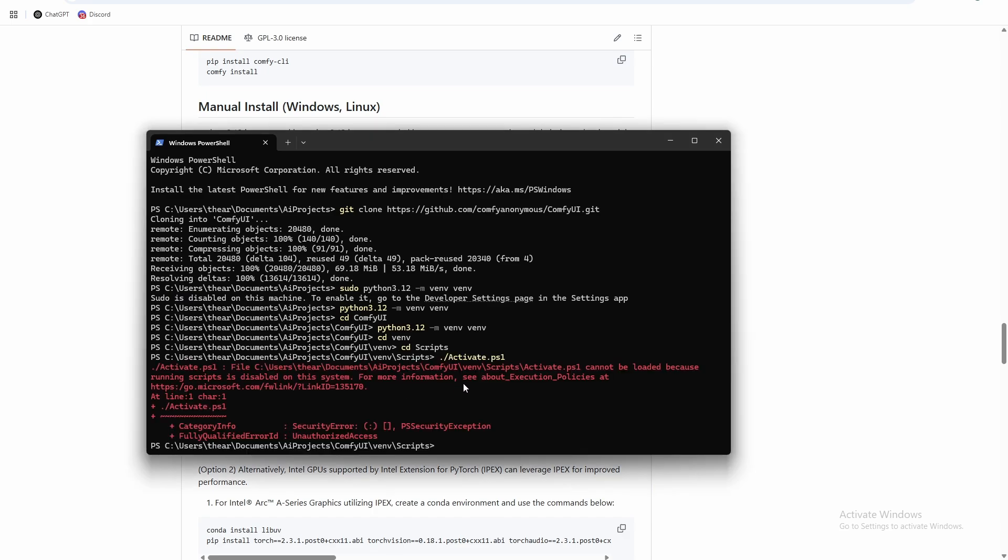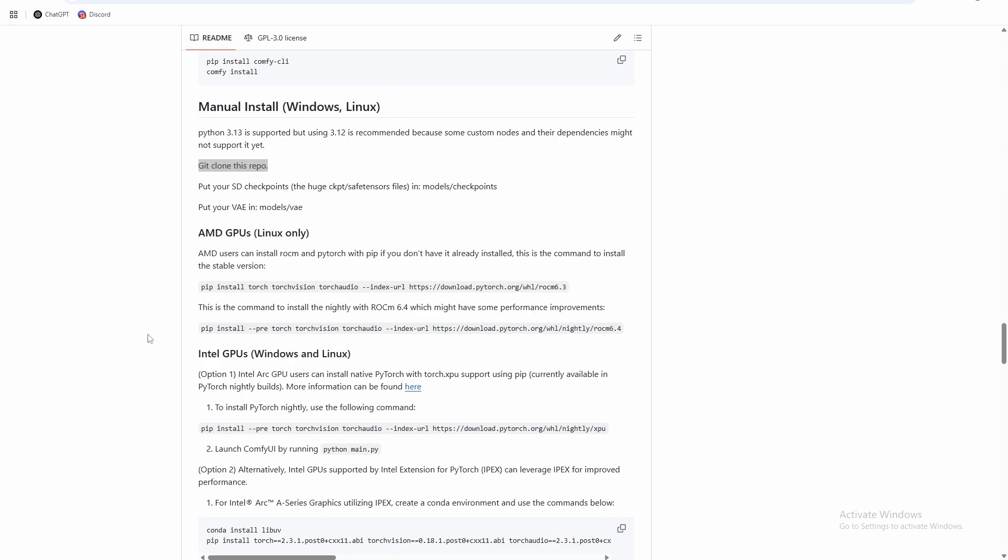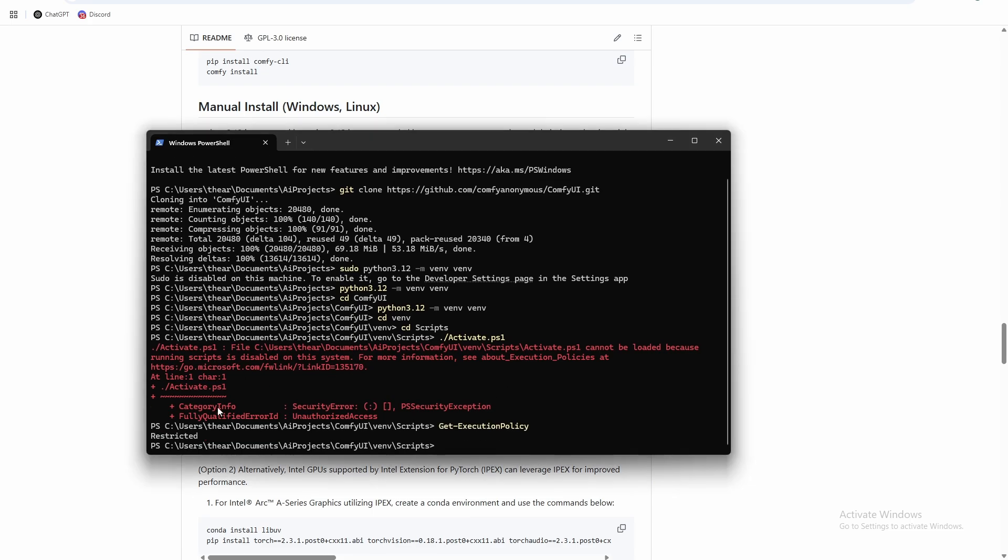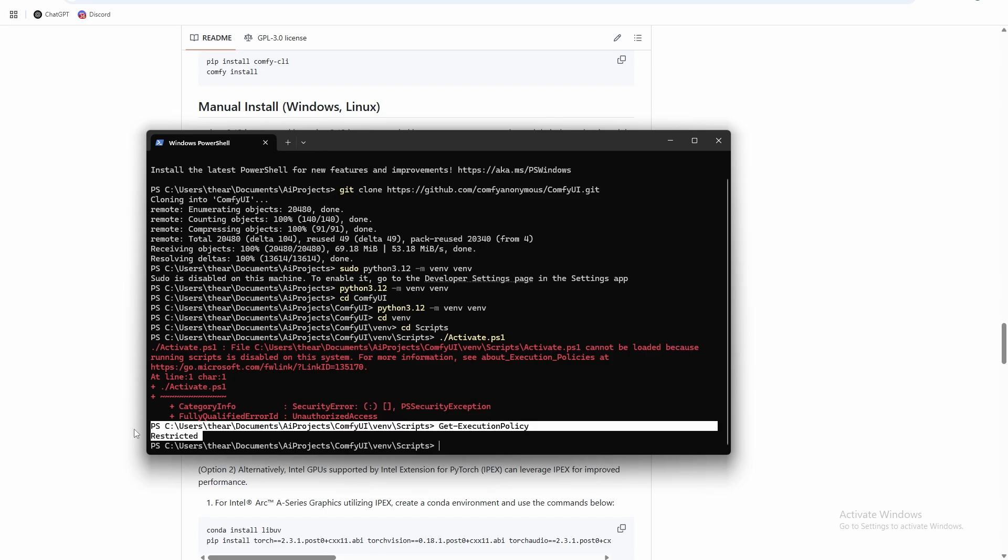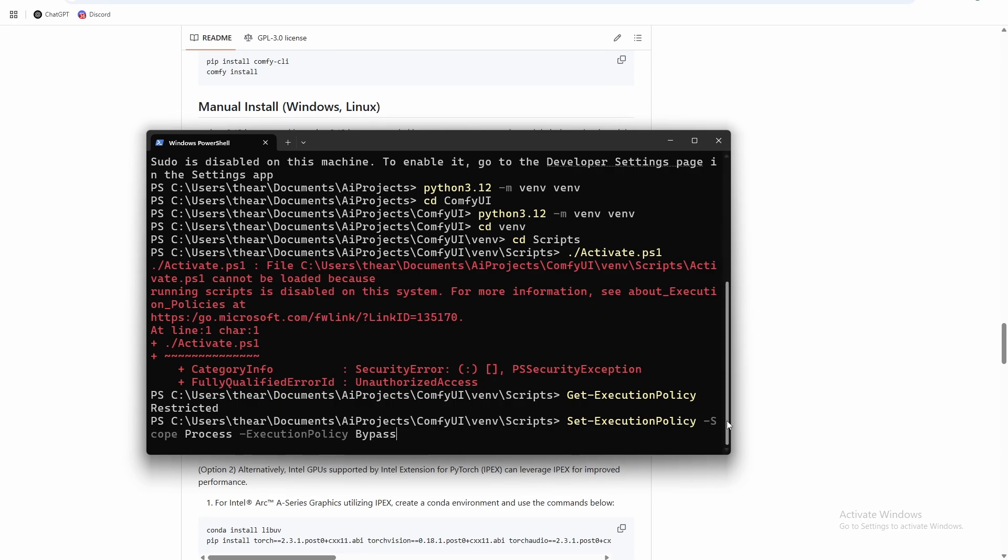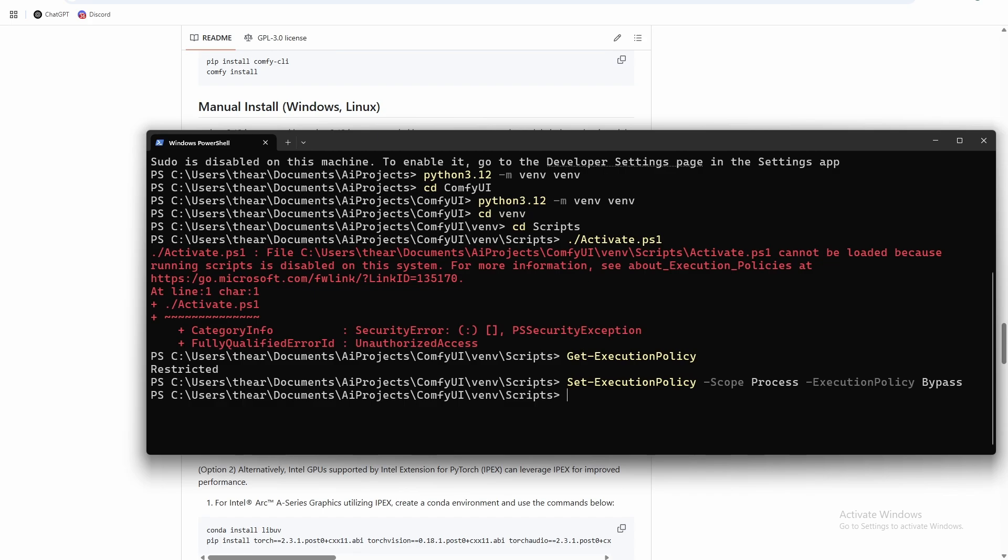So there's an execution policy issue here and it's a pretty easy fix. There's just a quick execution policy fix we can run. So you can see when we run get-execution-policy, the policy is restricted. So we just need to run set-execution-policy -Scope Process -ExecutionPolicy Bypass. Sorry, I just increased the size of my terminal font a little bit here so you can see it better. So we just run that, and then that should change our execution policy to bypass and it'll only do it for this terminal, so that helps out with our security.